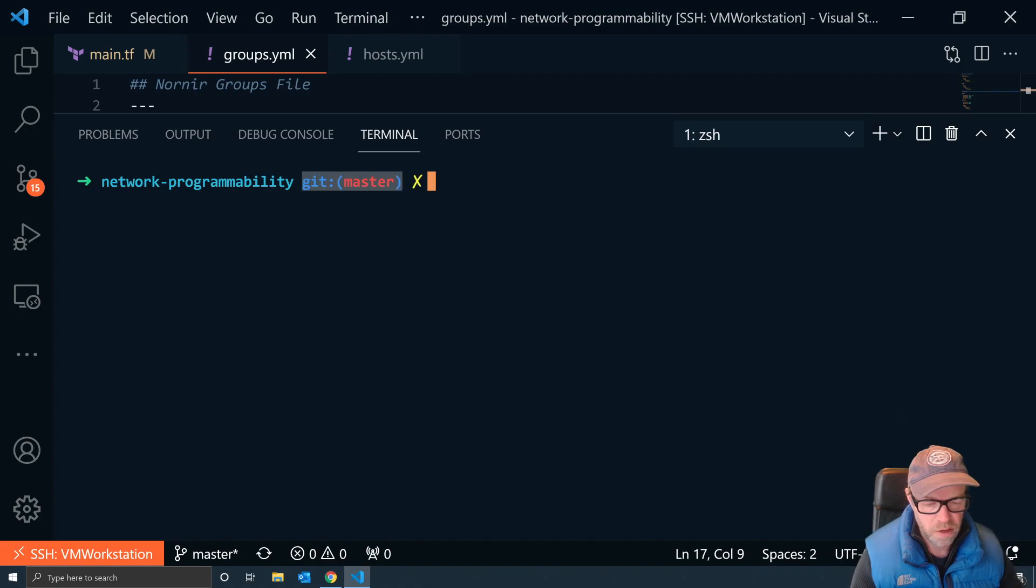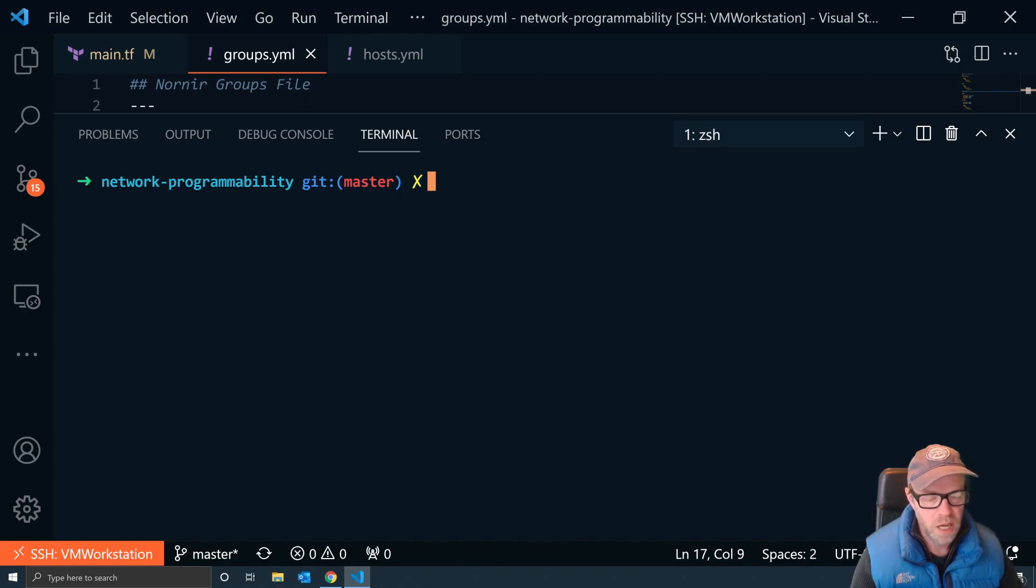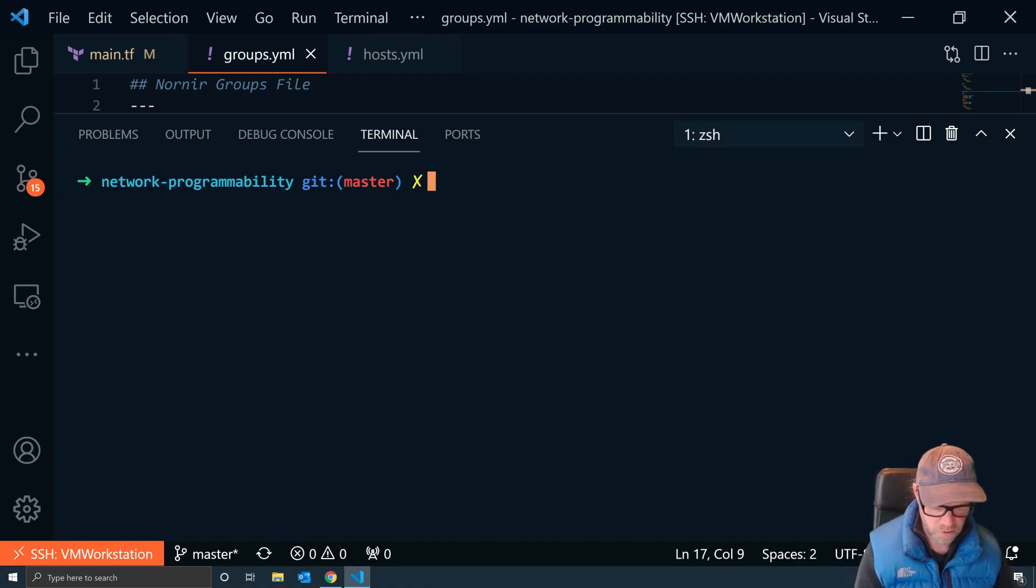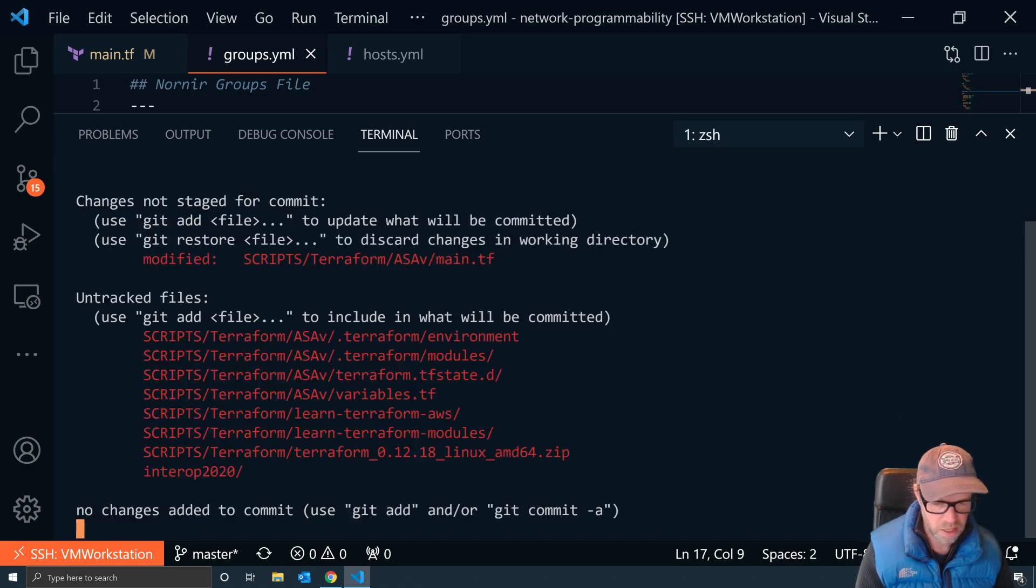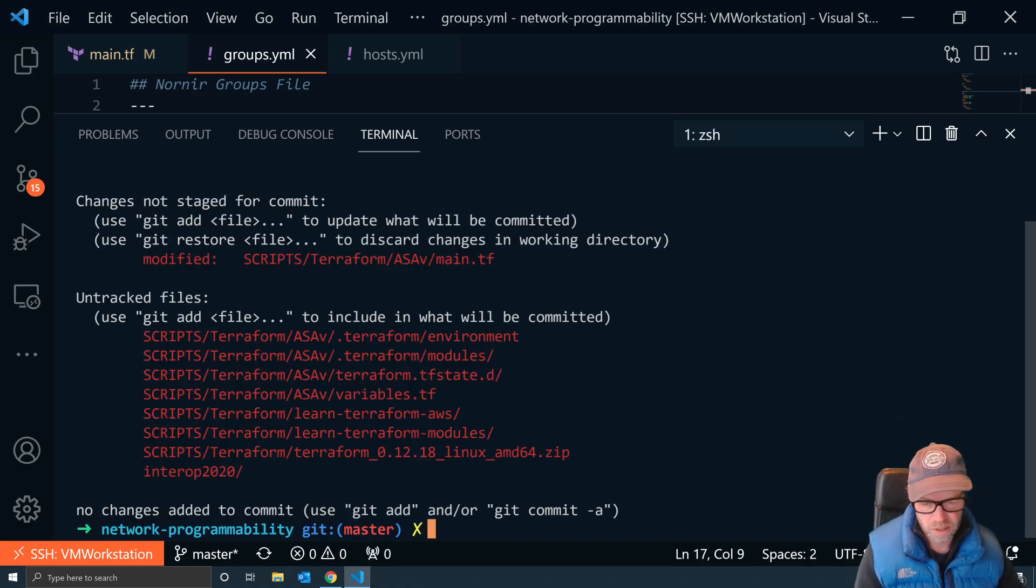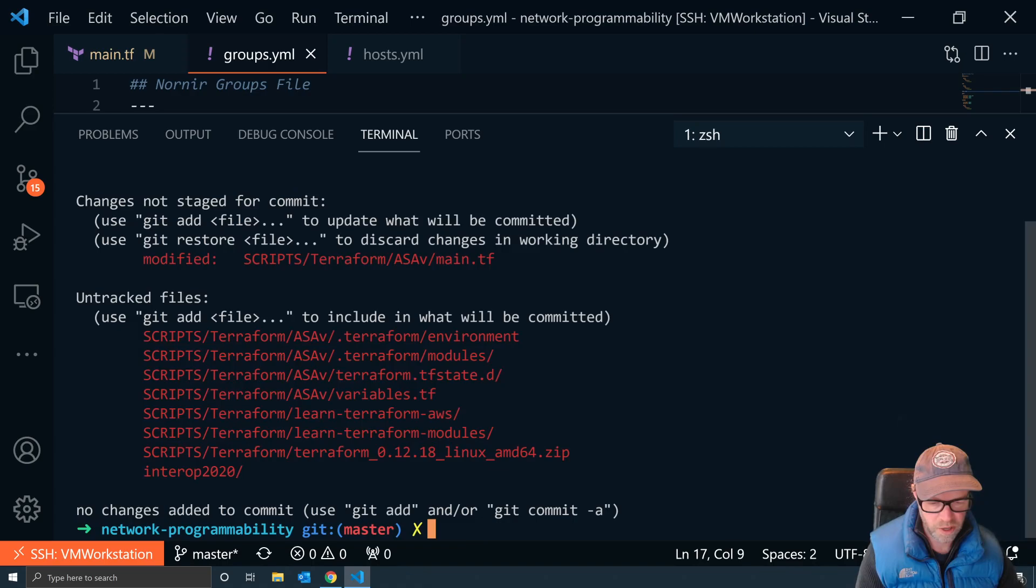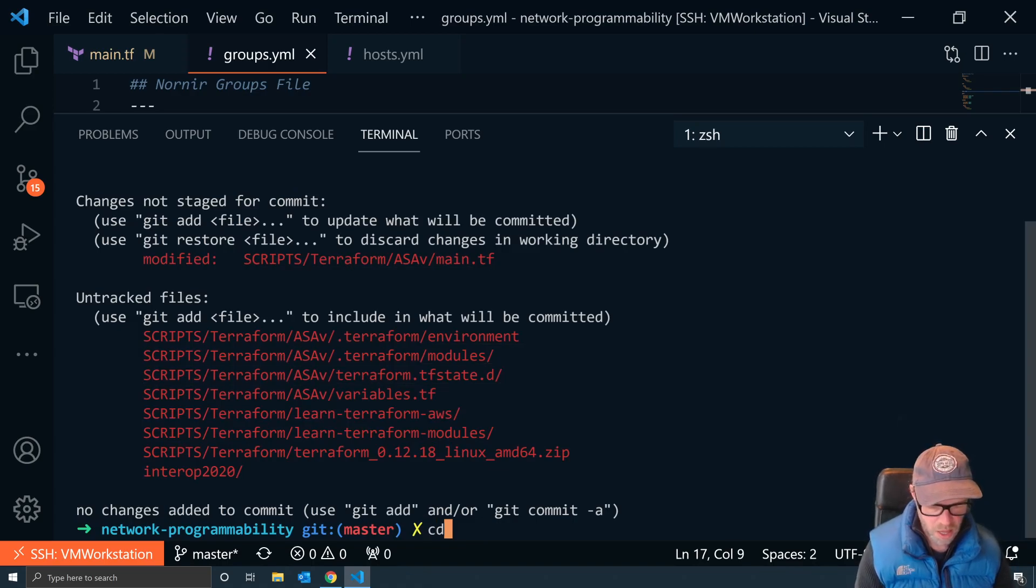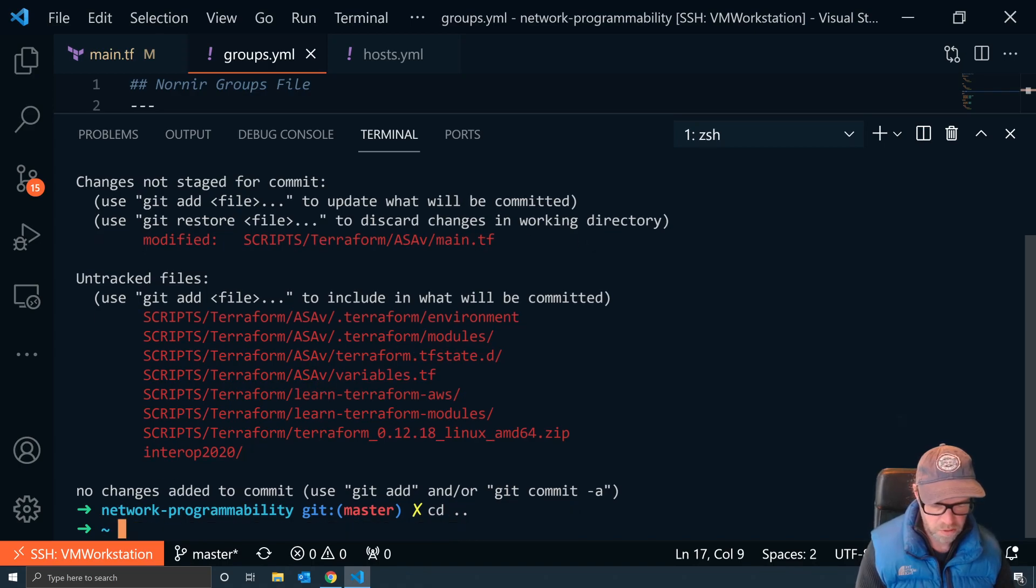This is telling me that I'm currently on the master branch and that this yellow cross means that I have some staged and untracked changes. So if I just do a quick git status, you can see that I do have some files that haven't been staged or are not tracked.